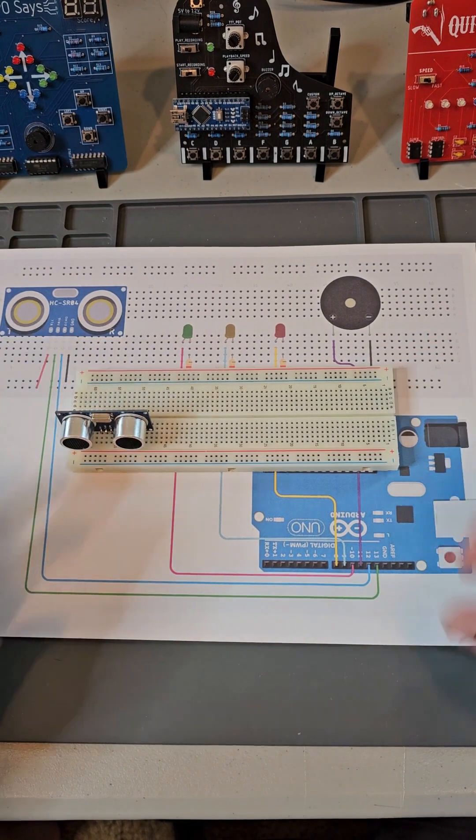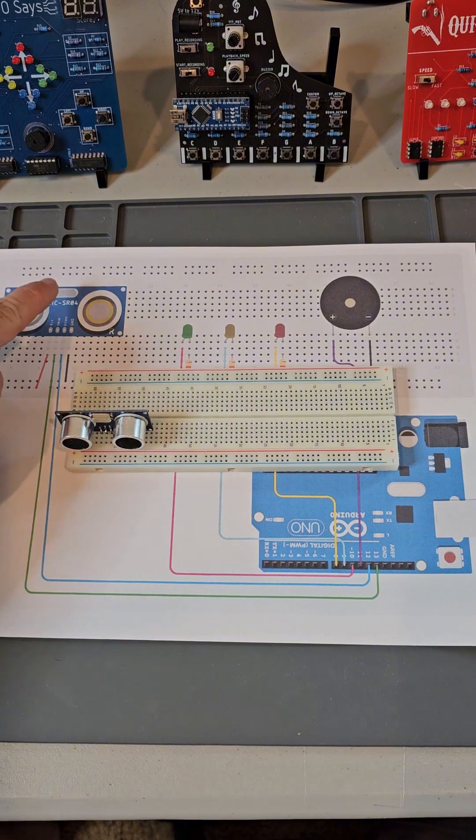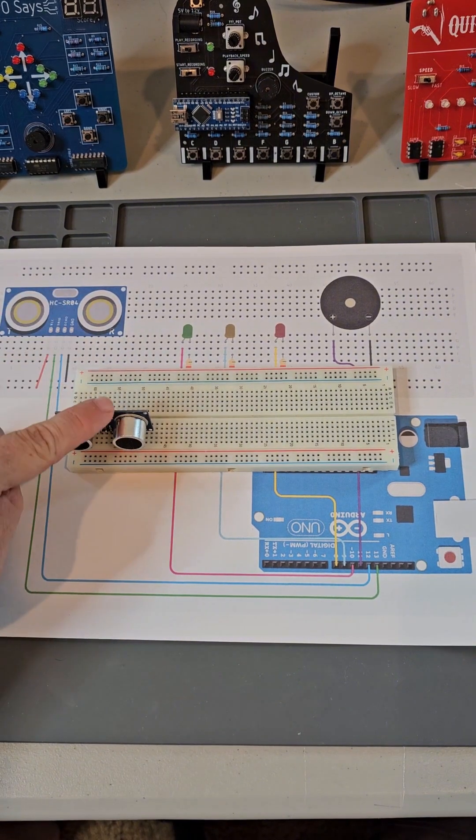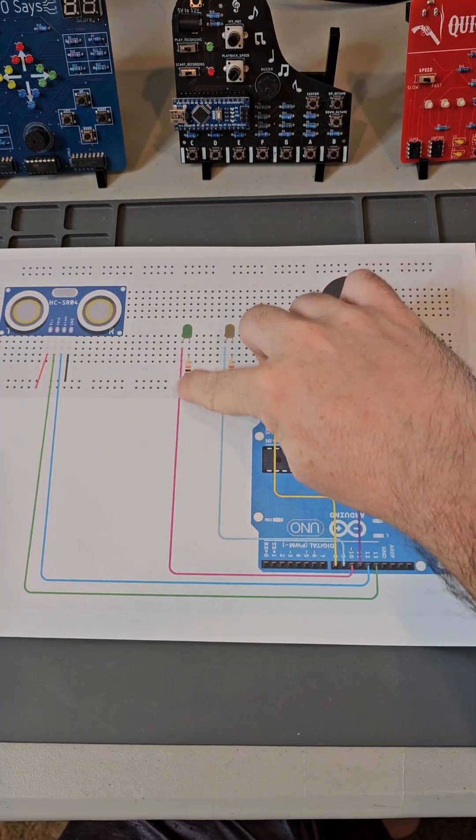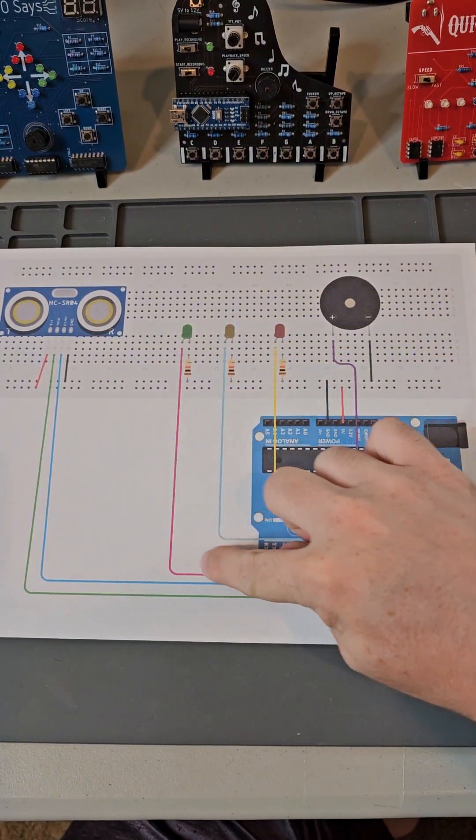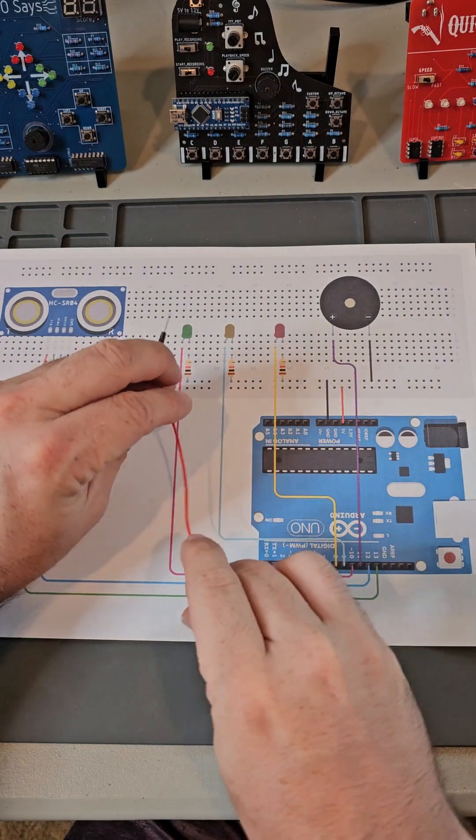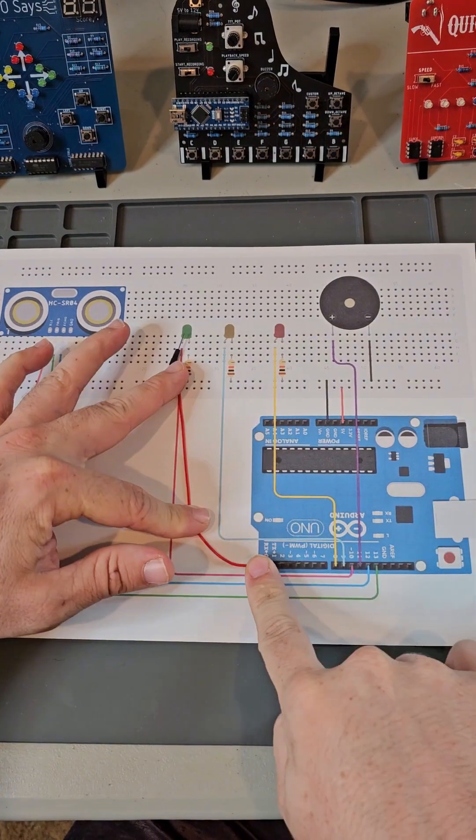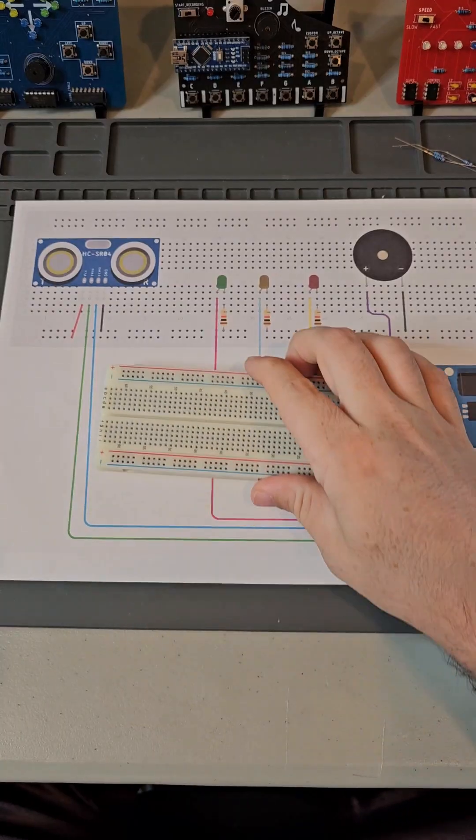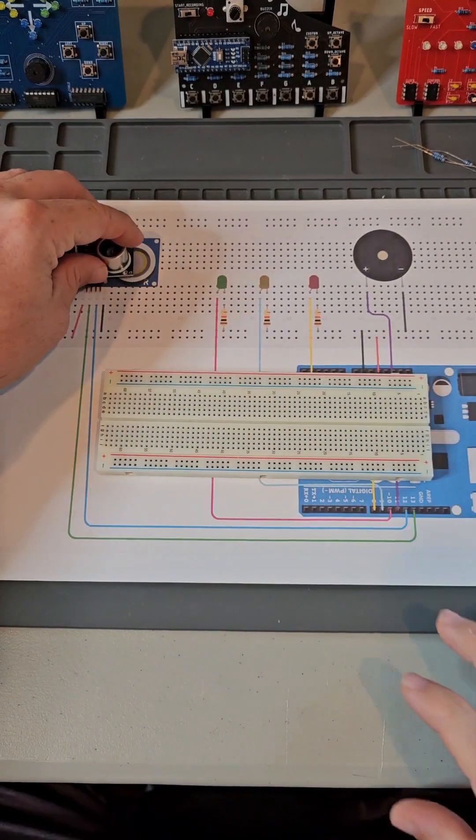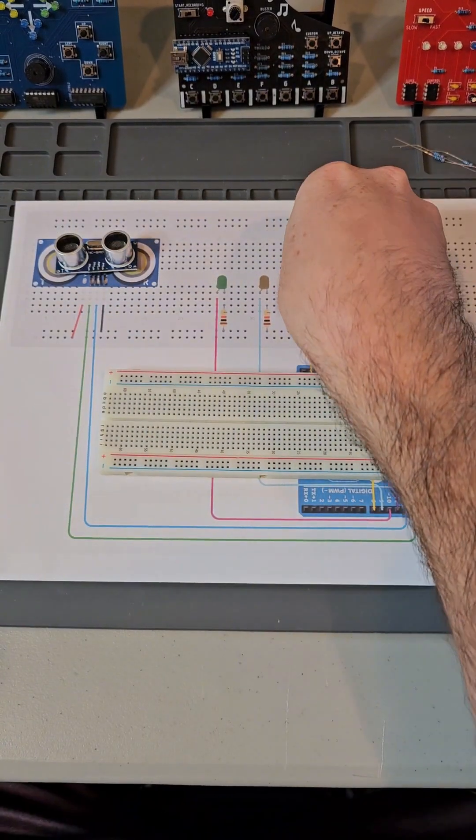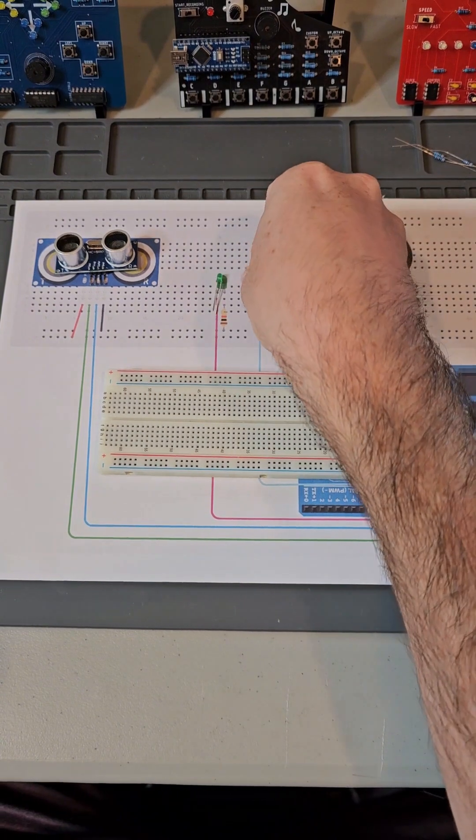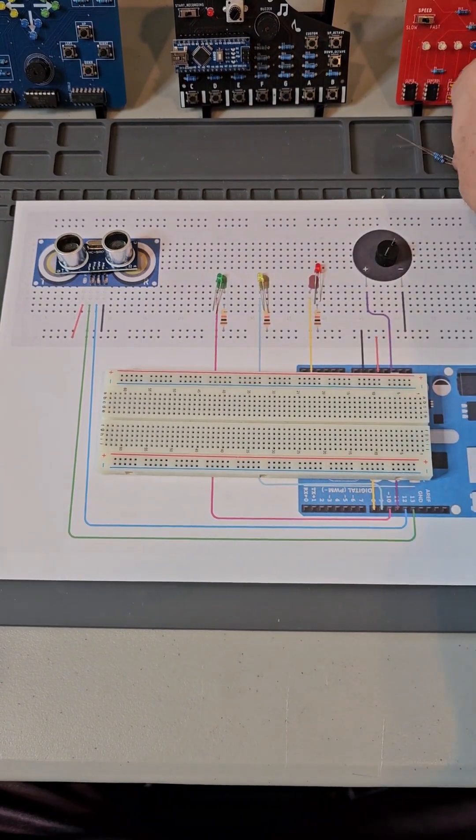Our hookup diagram shows our breadboard and where every component should be placed. The colored lines indicate every connection we're going to make with our jumper wire. First, we're going to place all of our components onto our breadboard, and then we're going to make the connections with our jumper wires.